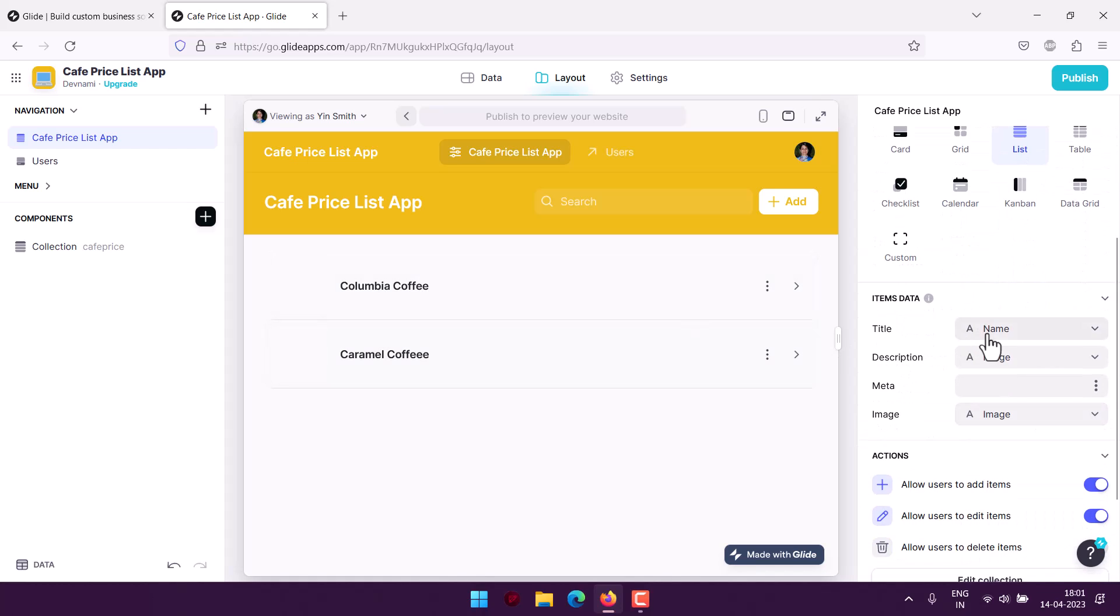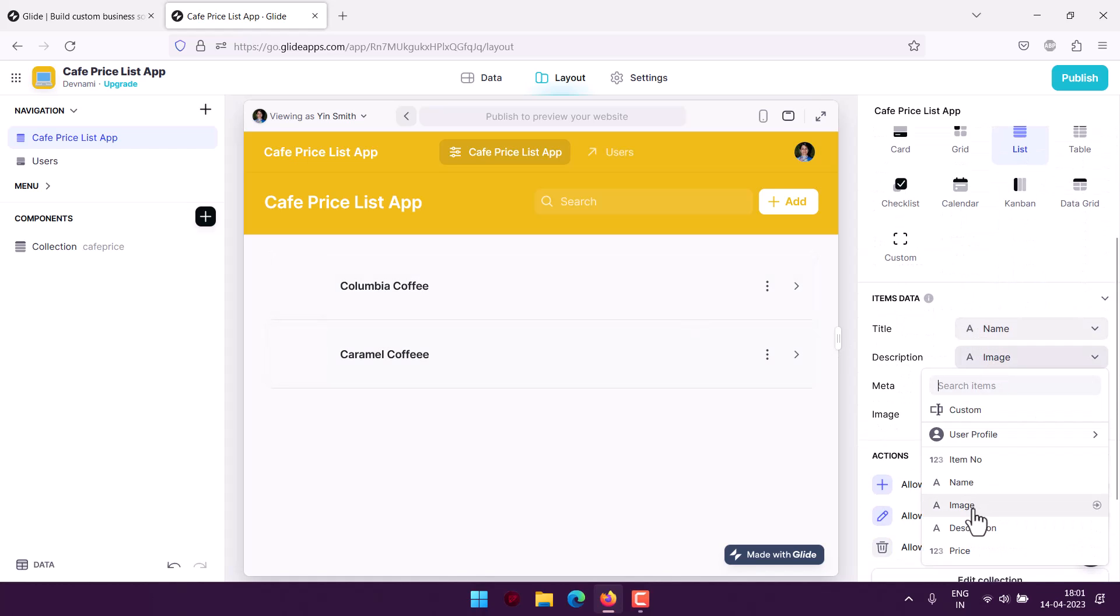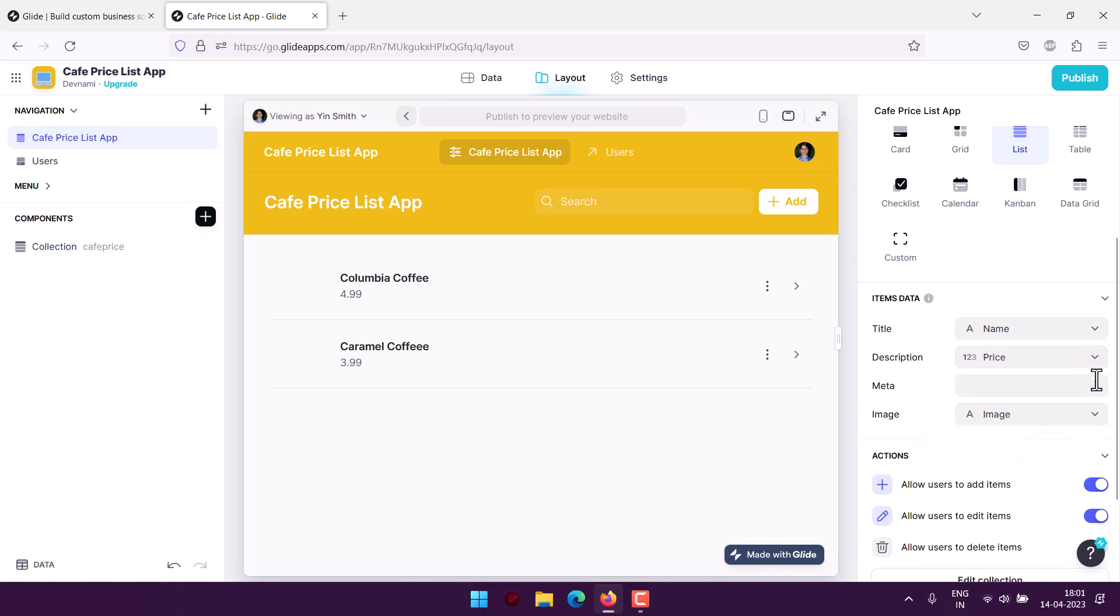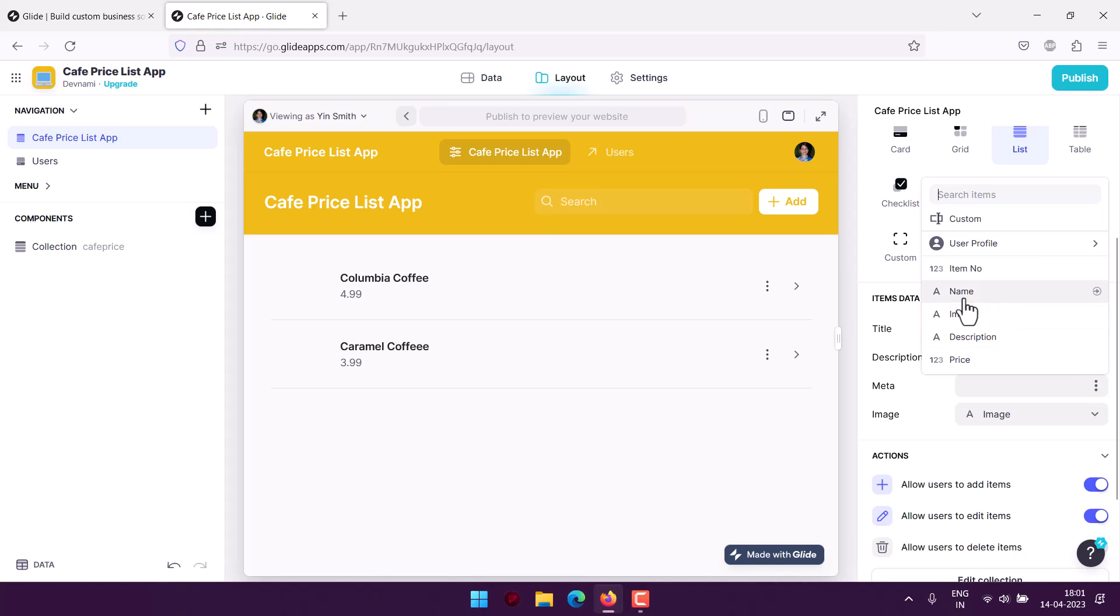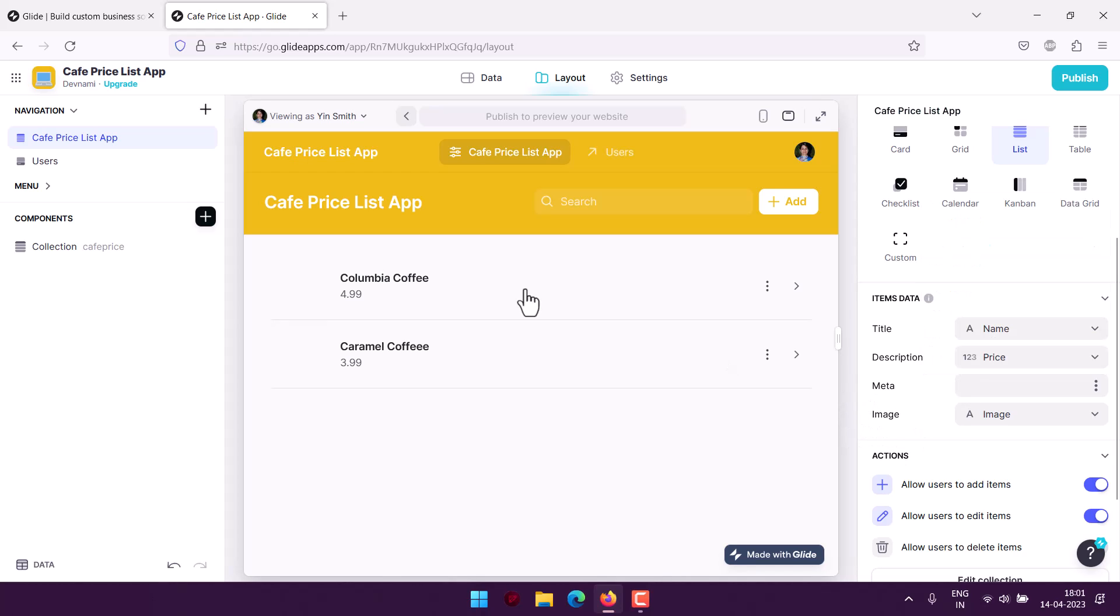Here you can see Columbia Coffee. I want to use title, and then description. I will use image, or I will just use price, then image we will keep for image. We already have one item name. Description we can have, but it will go on larger, so we will keep everything as is. Looks good to me.